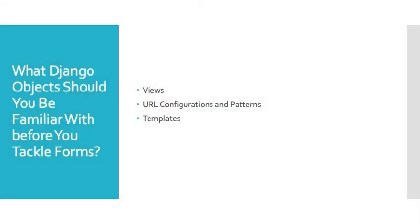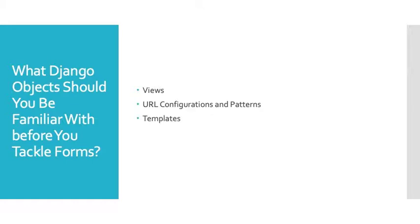So what technology in terms of the Django framework should I be familiar with before I venture down this path of learning about forms? Well, there are three things that you really should know. You should understand a bit about views, about the URL configuration and patterns, and also about templates. If you are familiar with these three objects and how to construct them, then I think you're ready for forms. If not, I would suggest that you go back through some of the very good information out there to get yourself familiar. So this will make sense because we can't build a form in isolation. We have to build a form relative to these other Django objects and files.